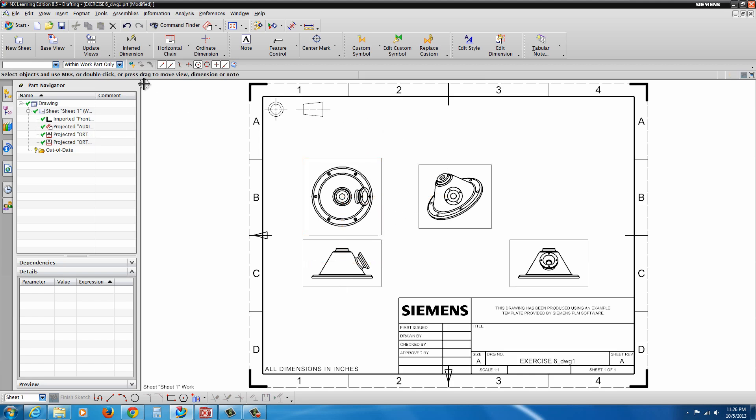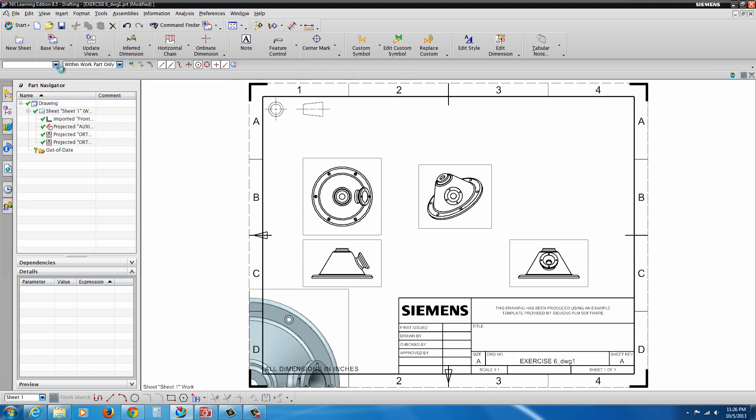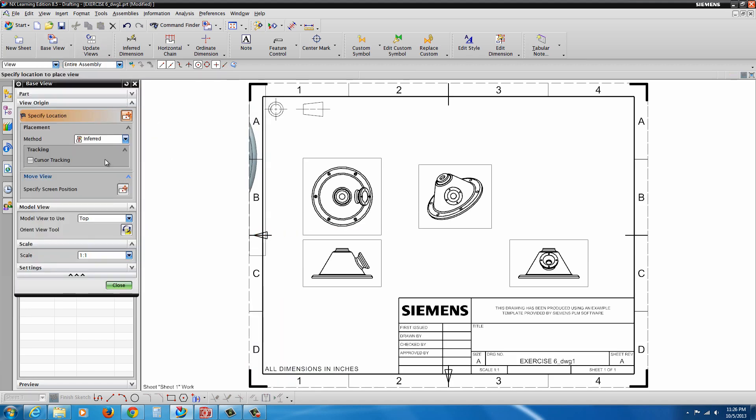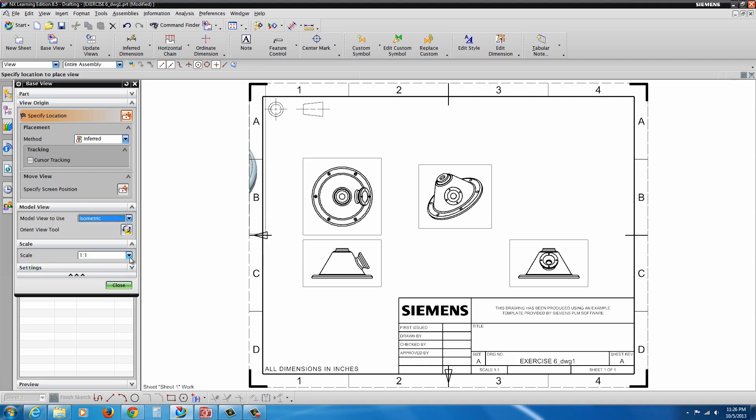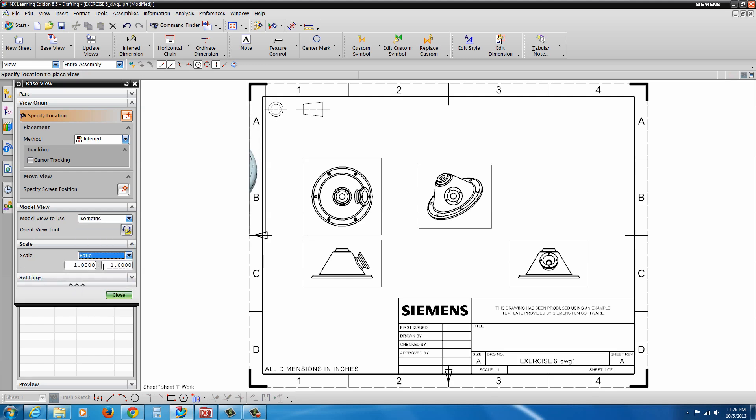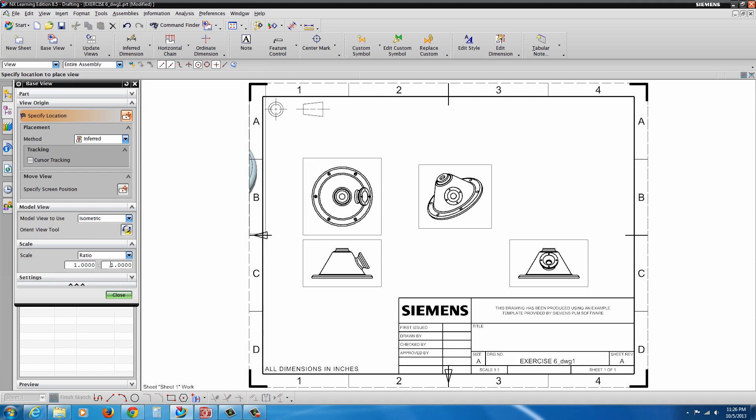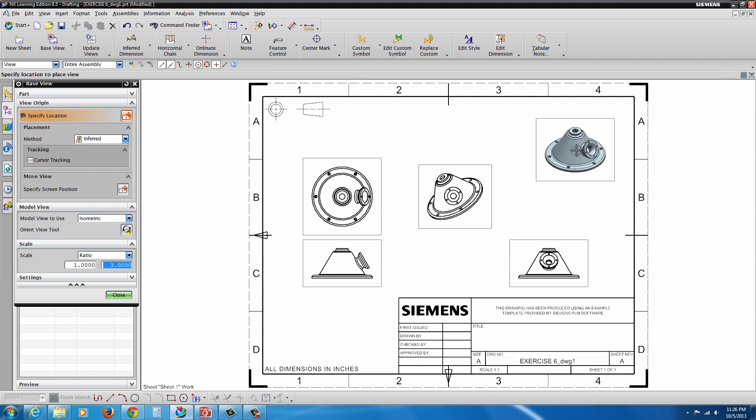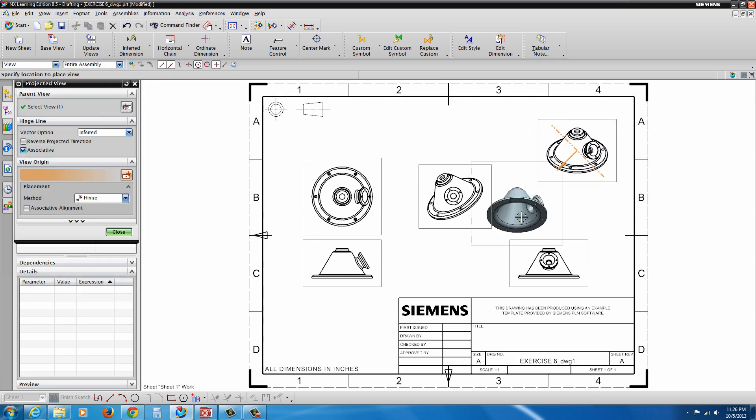And I'm going to go ahead and add another base view. And this time, I just want an isometric view. So I can pick from the list, select isometric. And again, ratio, we'll just pick that 1 to 3 scale. Just drop it in the upper right. Then hit Escape.